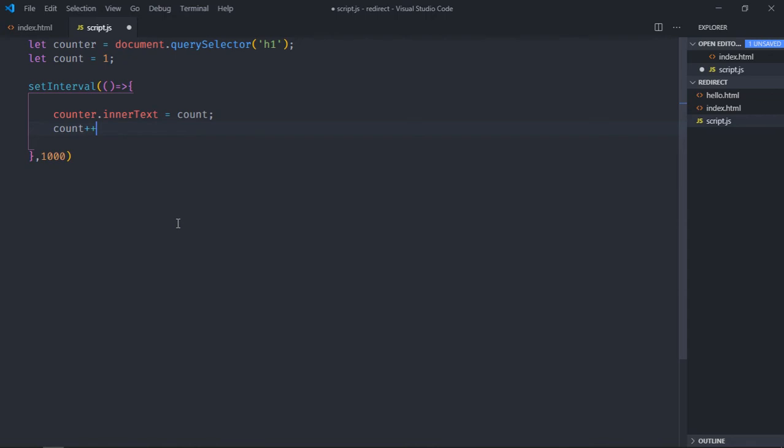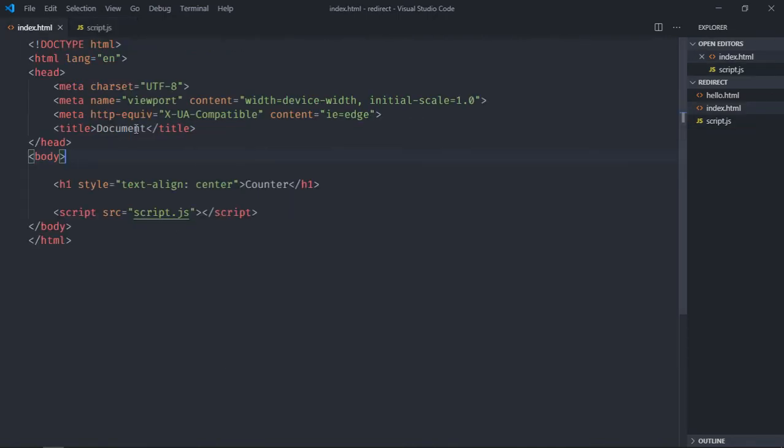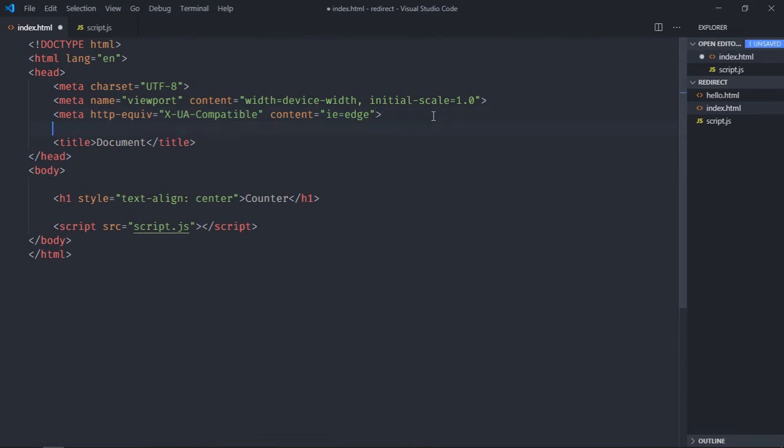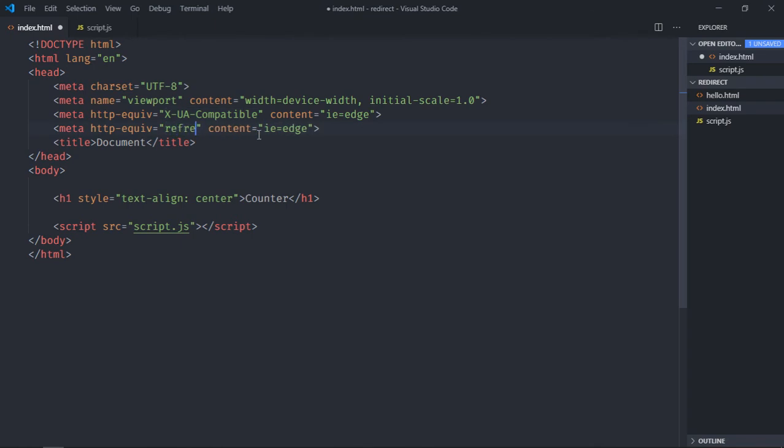We are done here with the JavaScript part, so just save it and go to the HTML file. First we'll see the HTML file. So just copy this, paste it here and replace this with refresh. Okay, and in...